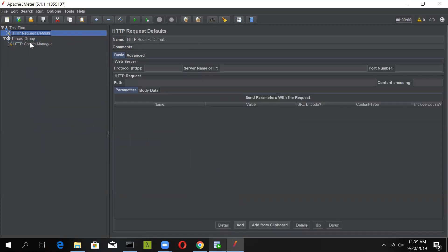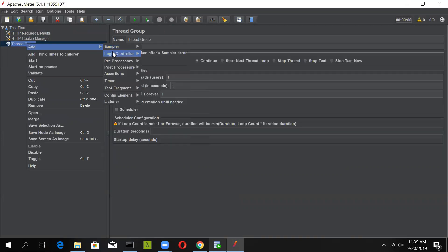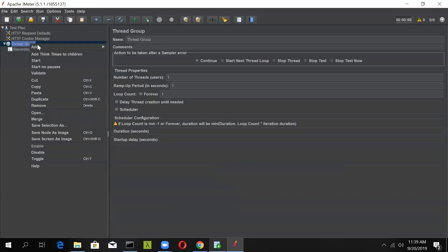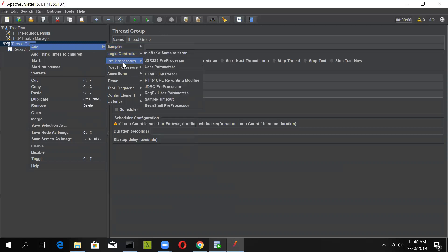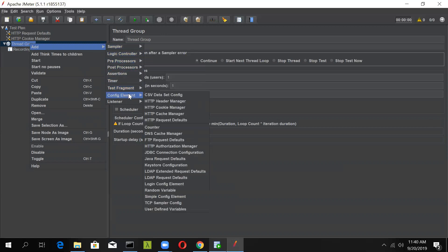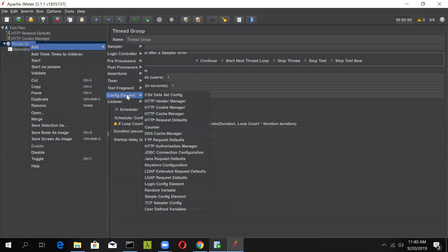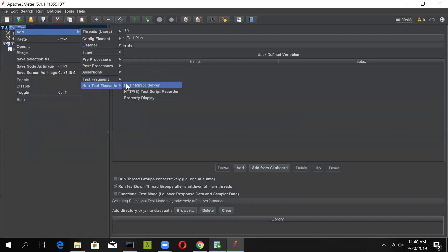Place them after the test plan, and now let's go and add a logic controller called the Recording Controller. We will see why we are adding this. After this, go to your test plan and in the non-test element you will see the HTTP Test Script Recorder. Go ahead and add it.